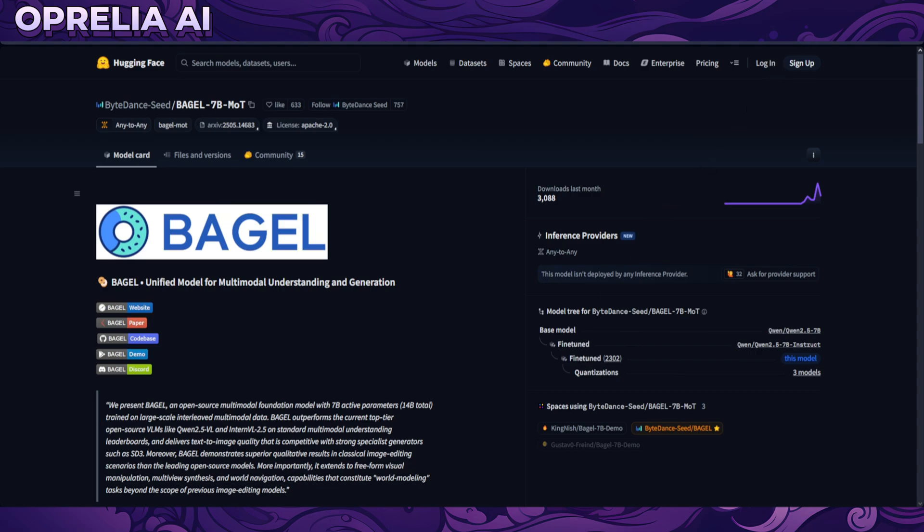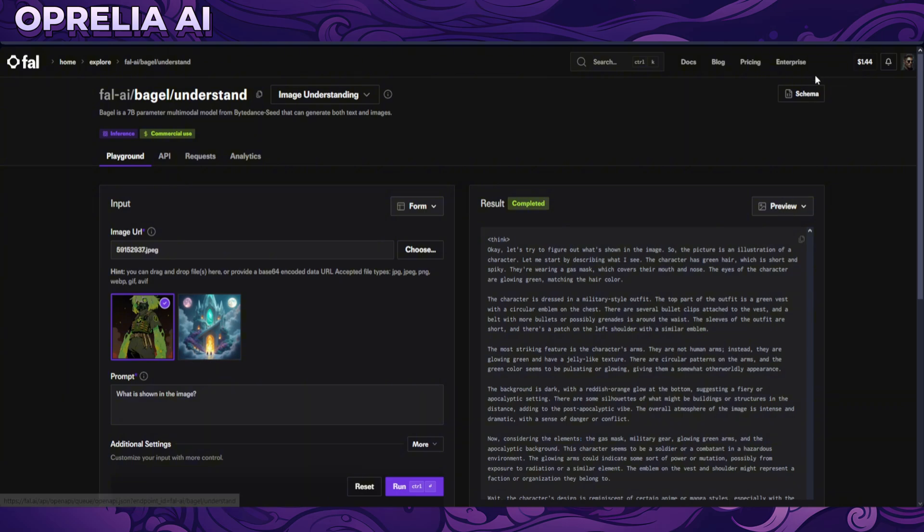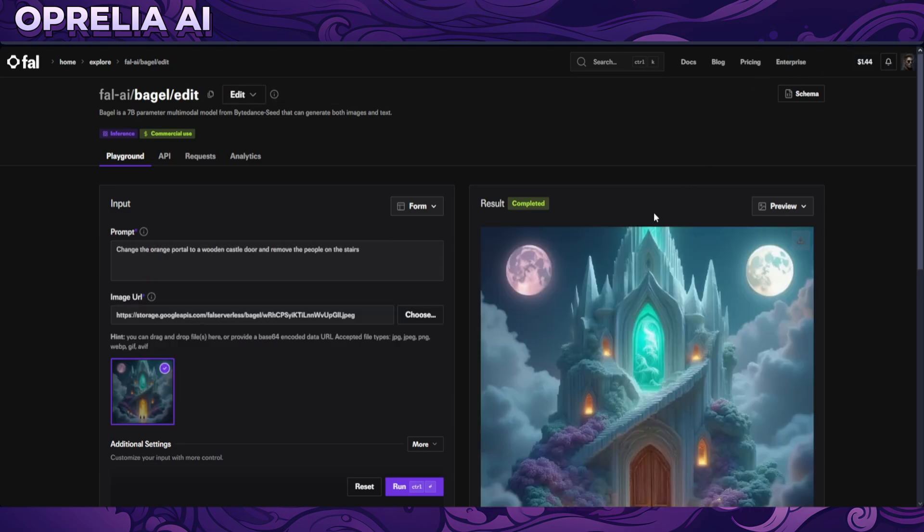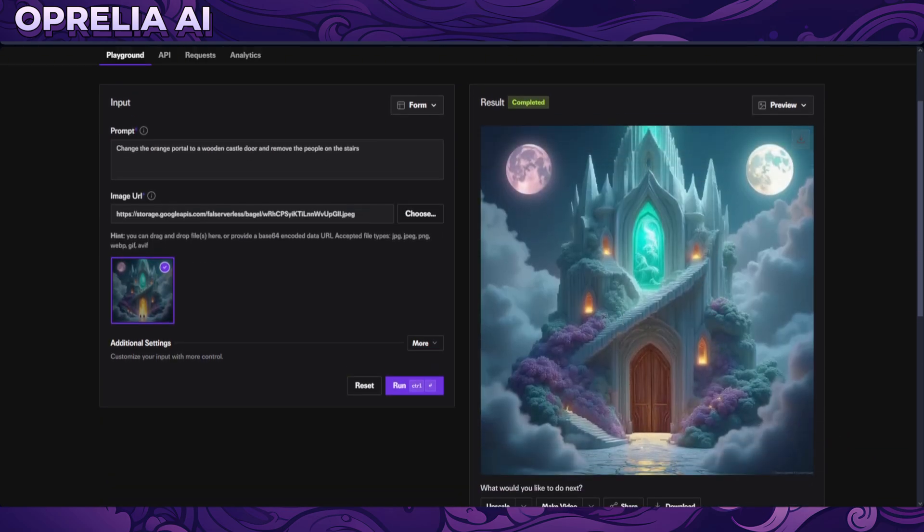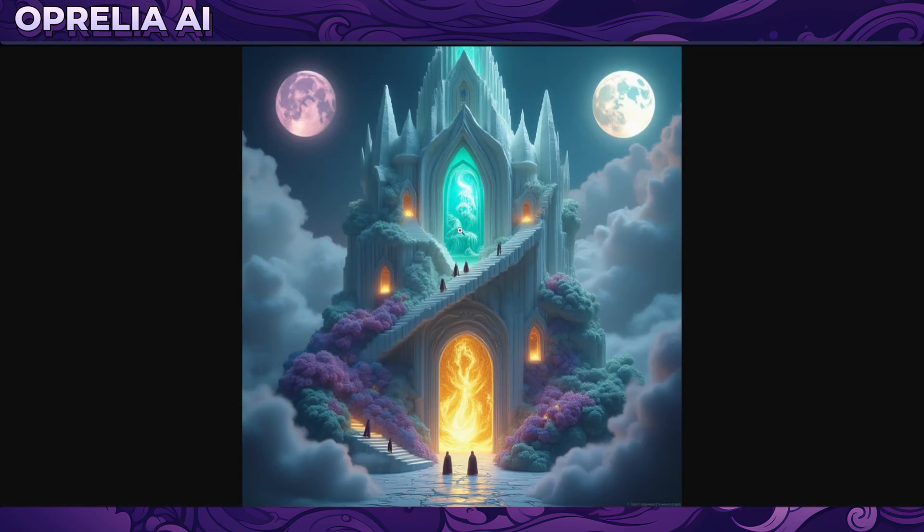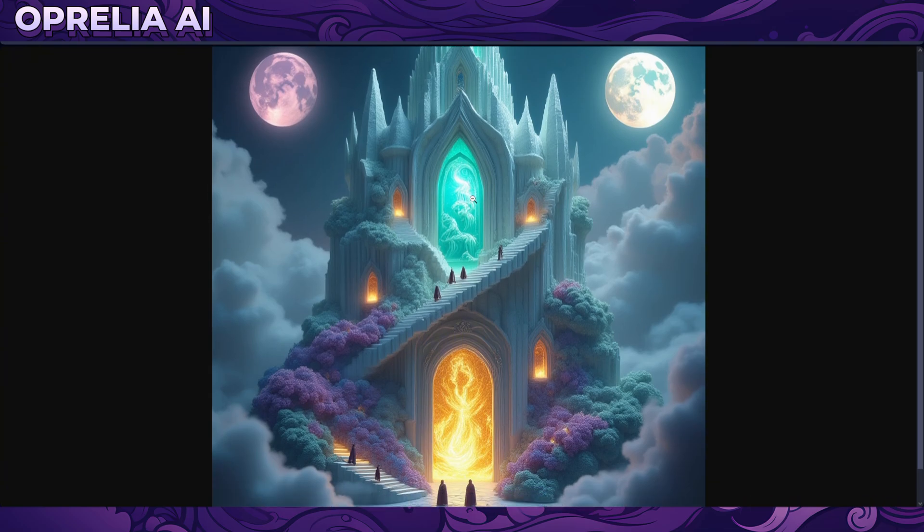There doesn't seem to be any demo in Hugging Face right now, so we are kind of resorted into obviously running it natively, or we actually have to use Fall AI. And Fall AI obviously has a bit of a cost, so I'm gonna show you some of the things that I was able to prompt out today.